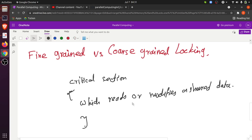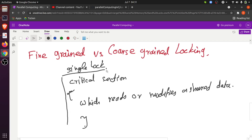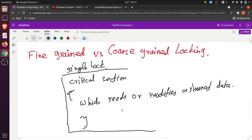If we use a single lock to synchronize the entire critical section, it means that if there are 10 threads, only one thread will be allowed to execute the code within the critical section at any instant of time.